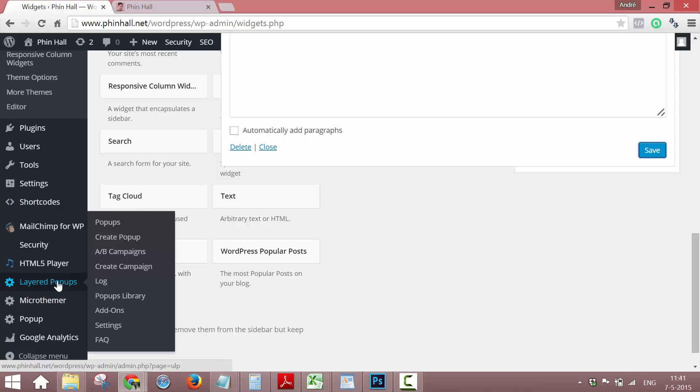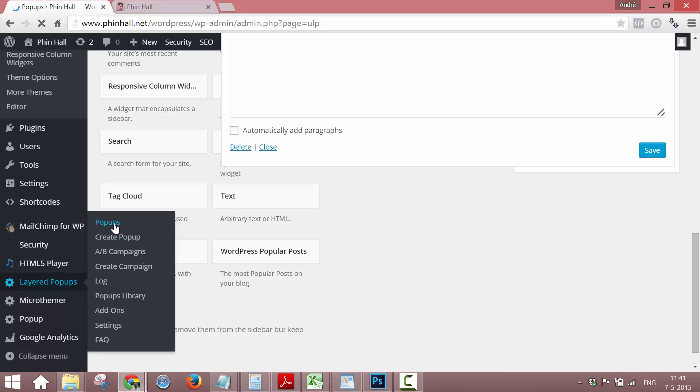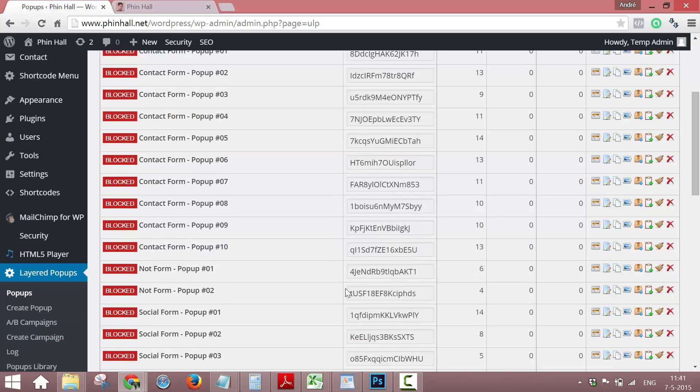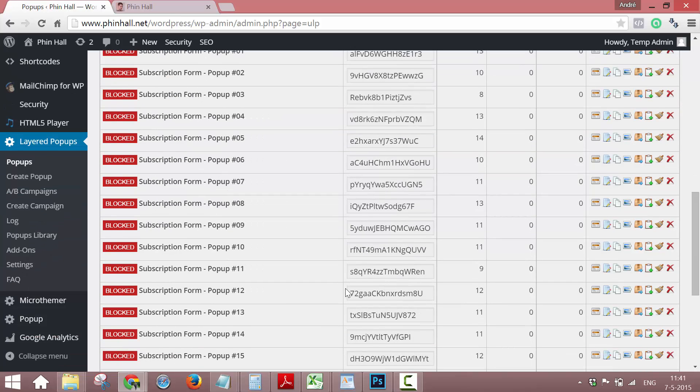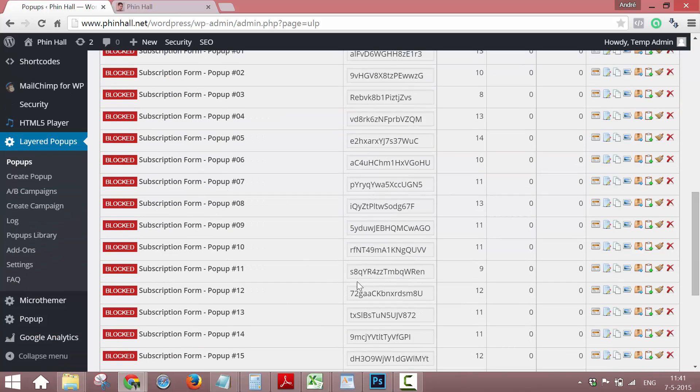To get started, when you install Layered Popups, it will already install some template pop-ups which you can view and you can duplicate them and just make them your own.